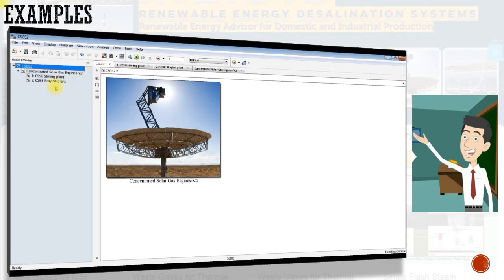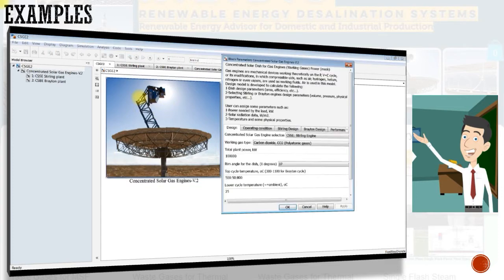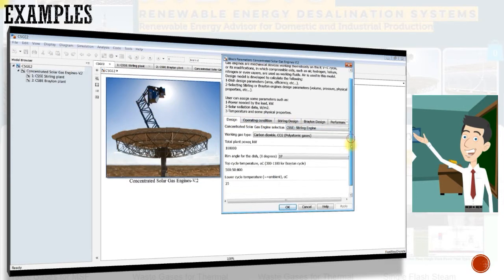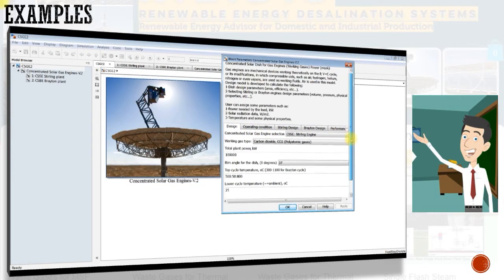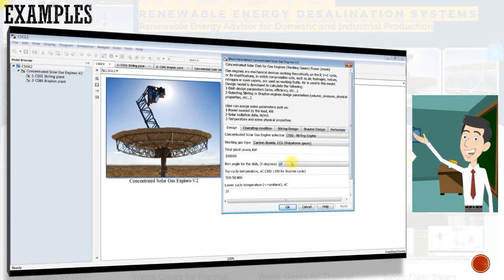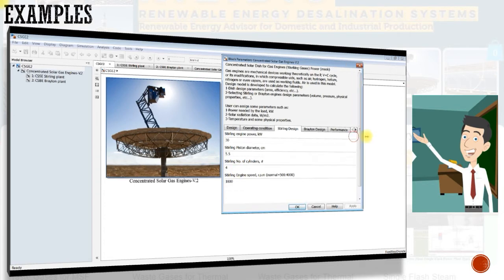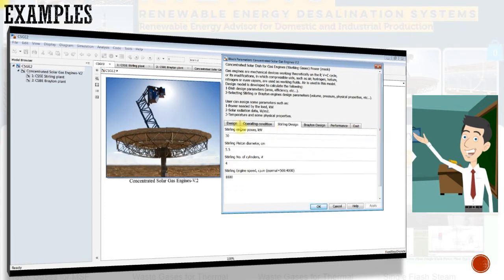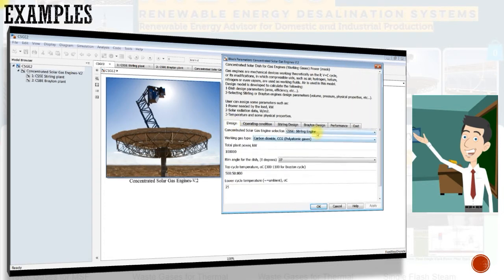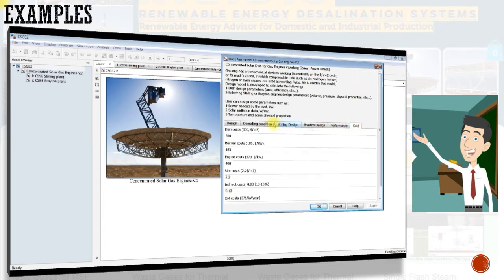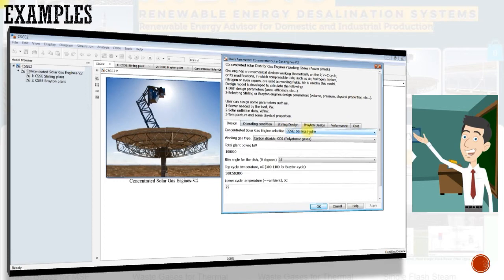First, let's go to the downloaded folder and run the model in MATLAB environment. The model appears like this. Then, we should check the model browser in order to discover the model blocks and subblocks. By double-clicking on the model main block, a submenu will appear which the user can assign needed data to run the model.